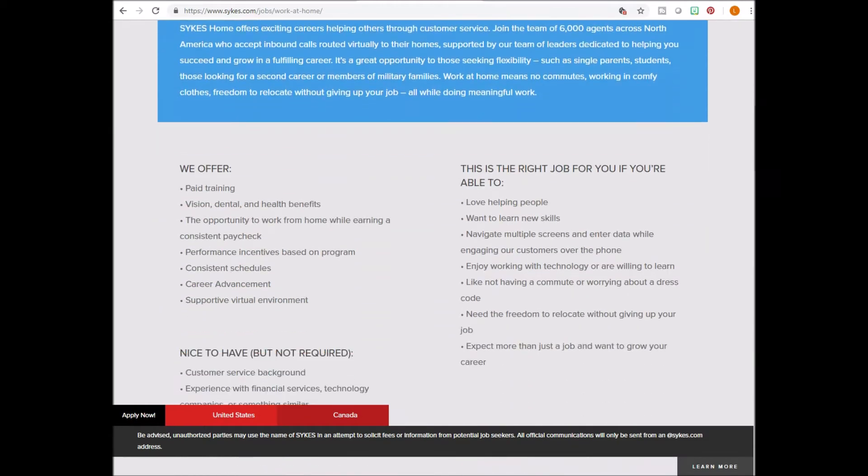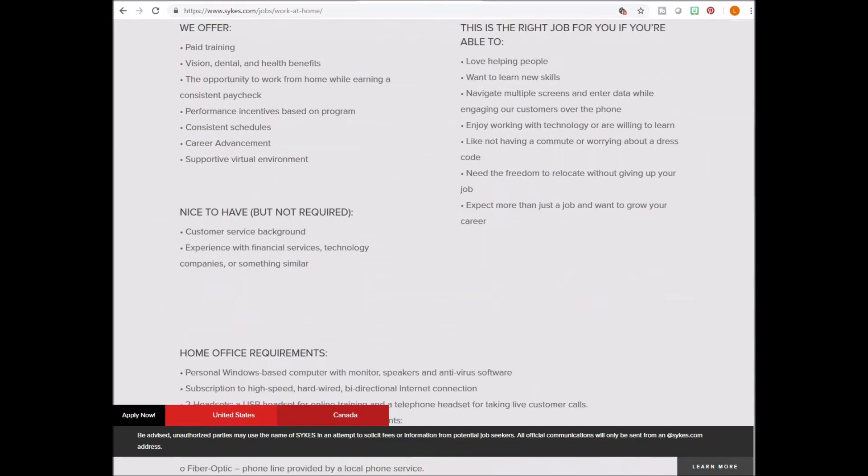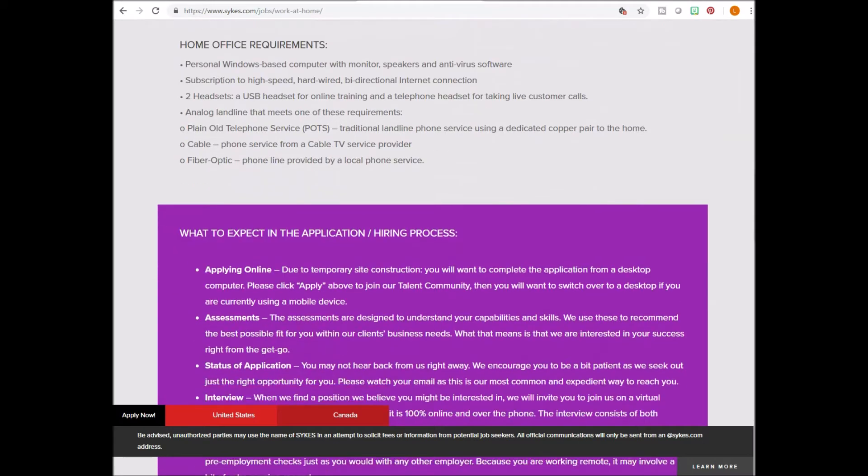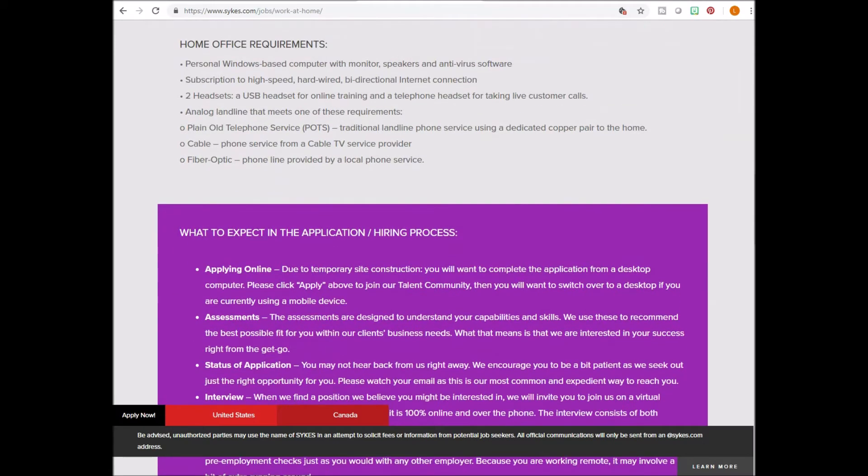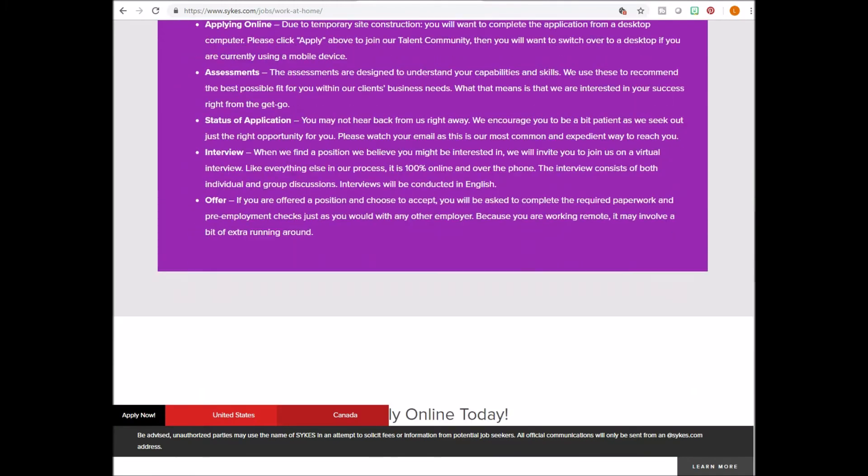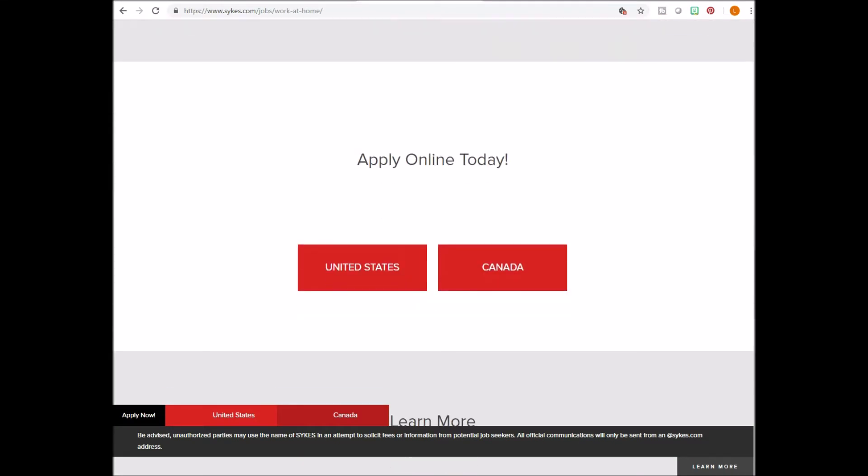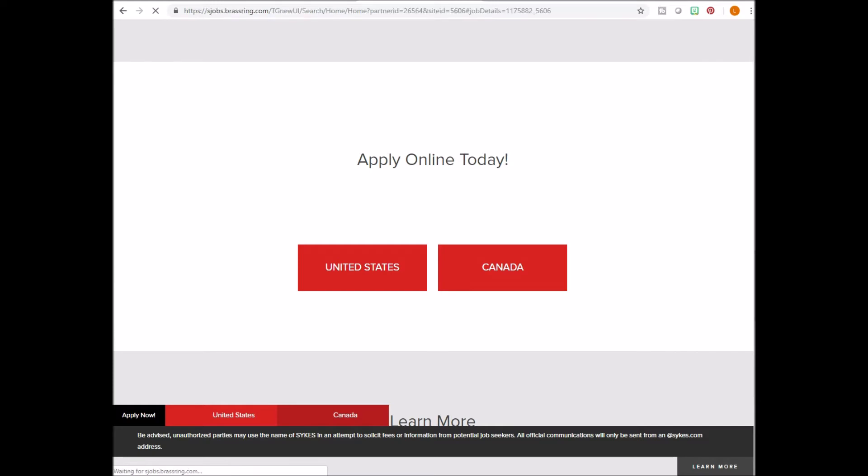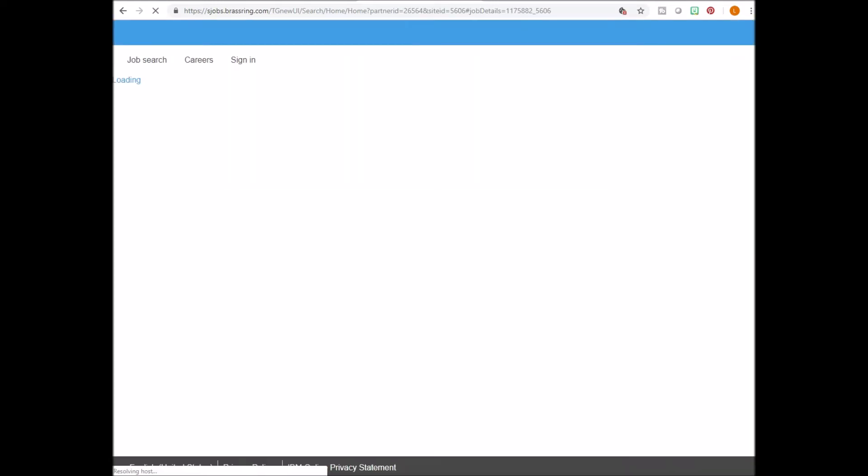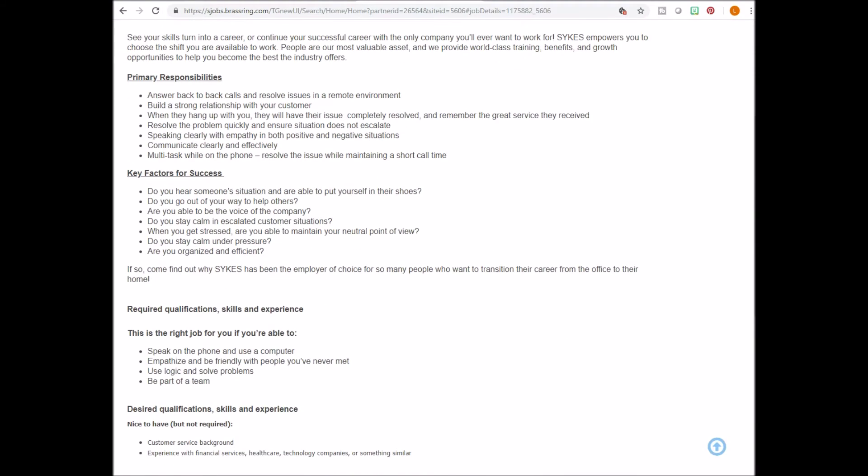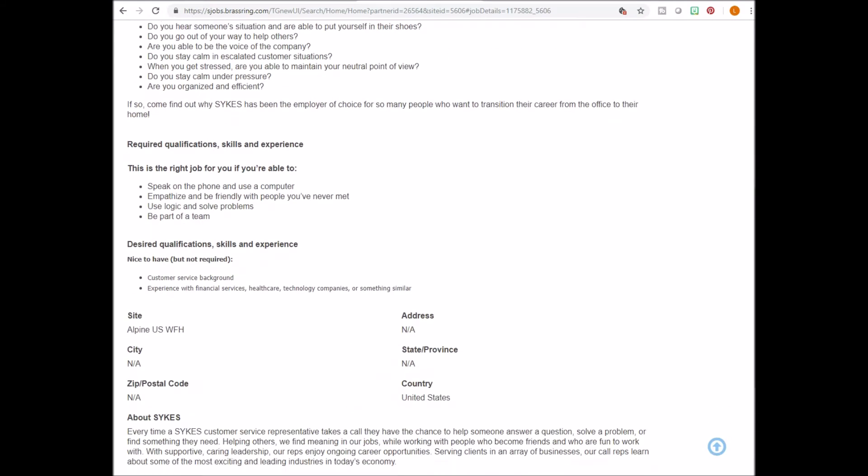As you're scrolling down, you'll also see helpful information about work from home opportunities. And you definitely want to take a look at this so you can be as informed as possible. Once you scroll down to the bottom, go ahead and click on either United States or Canada. And once you click, you'll see the work from home opportunities available. And from here, you can apply.